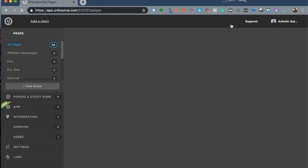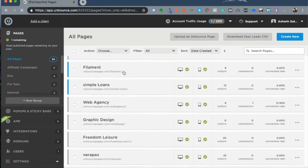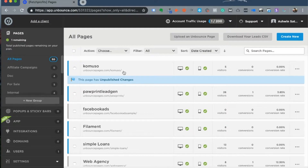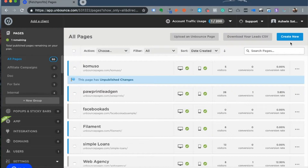Once you log into your Unbounce account, a list of pages that you might have already designed are displayed to you. On the left you have a general menu where you can head to things like AMP, integrations, domains, and other settings. To create a new landing page, all you need to do is click on the Create New button in the top right corner.